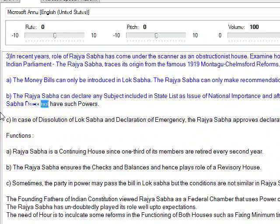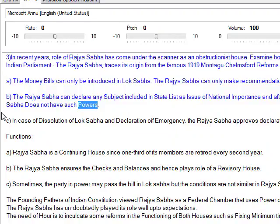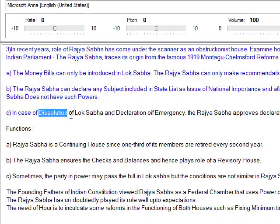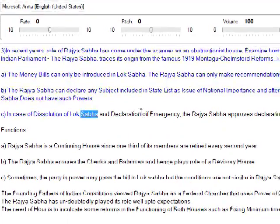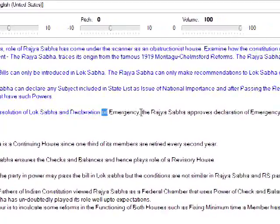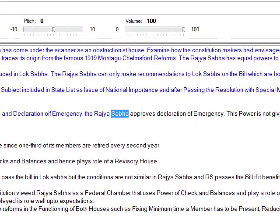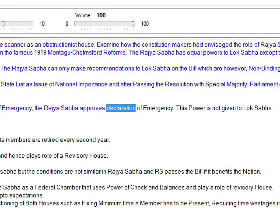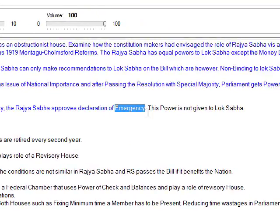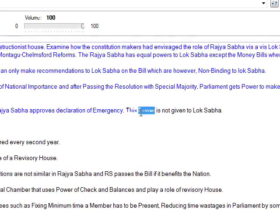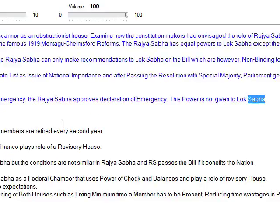Lok Sabha does not have such powers. In case of dissolution of Lok Sabha and declaration of emergency, the Rajya Sabha approves the declaration of emergency. This power is not given to Lok Sabha.